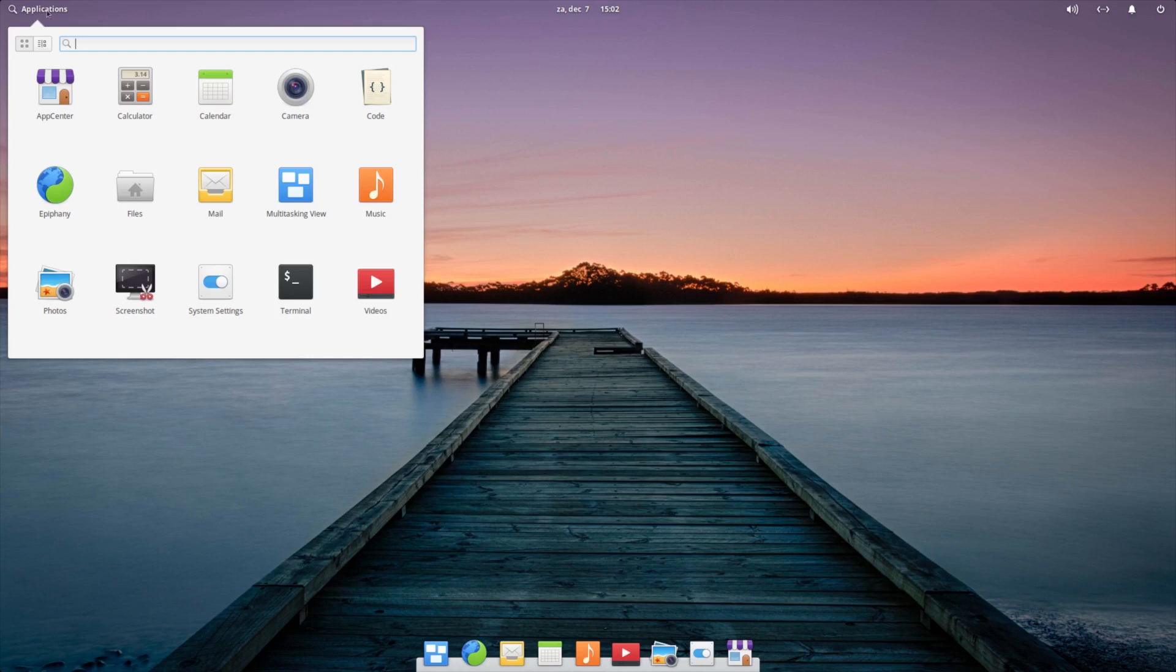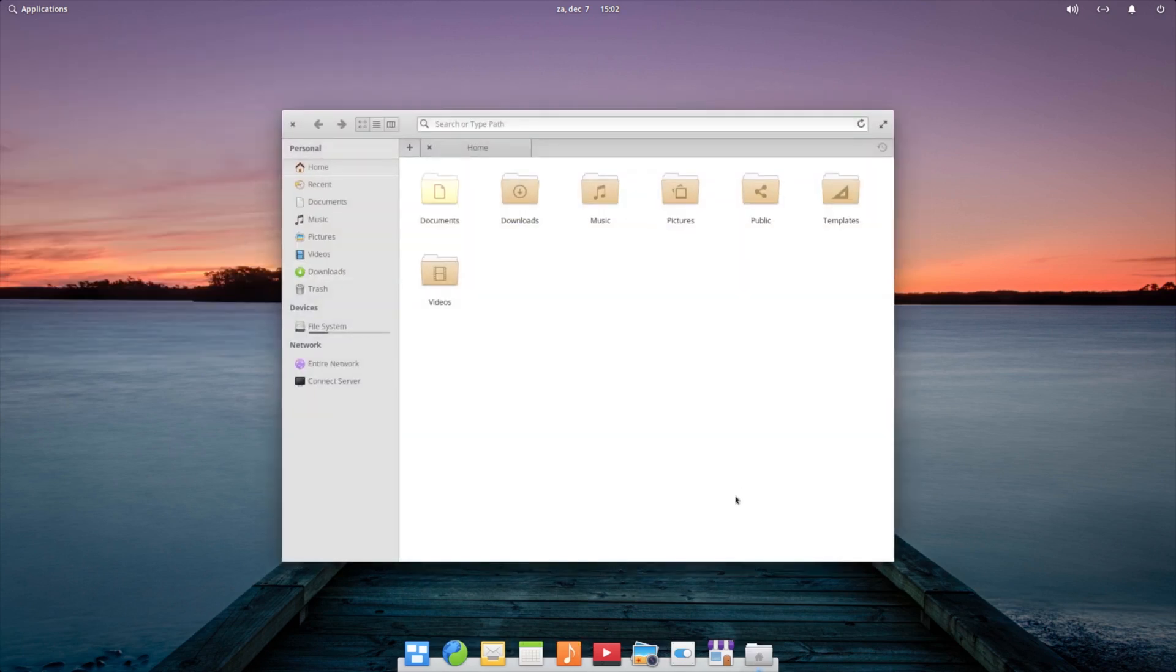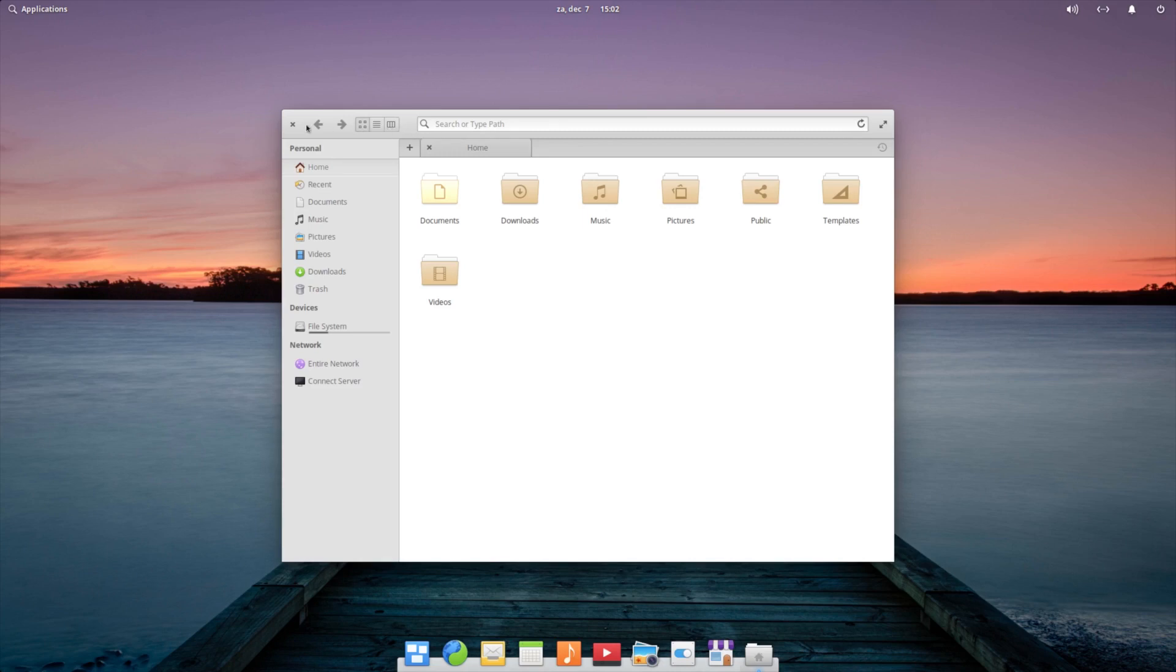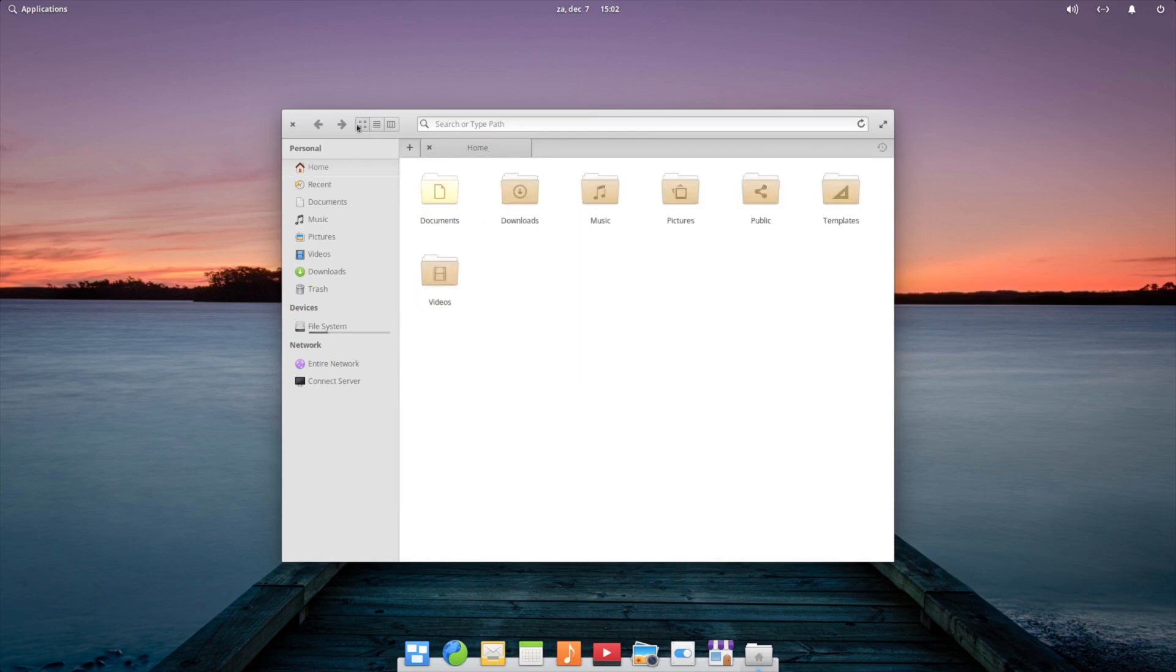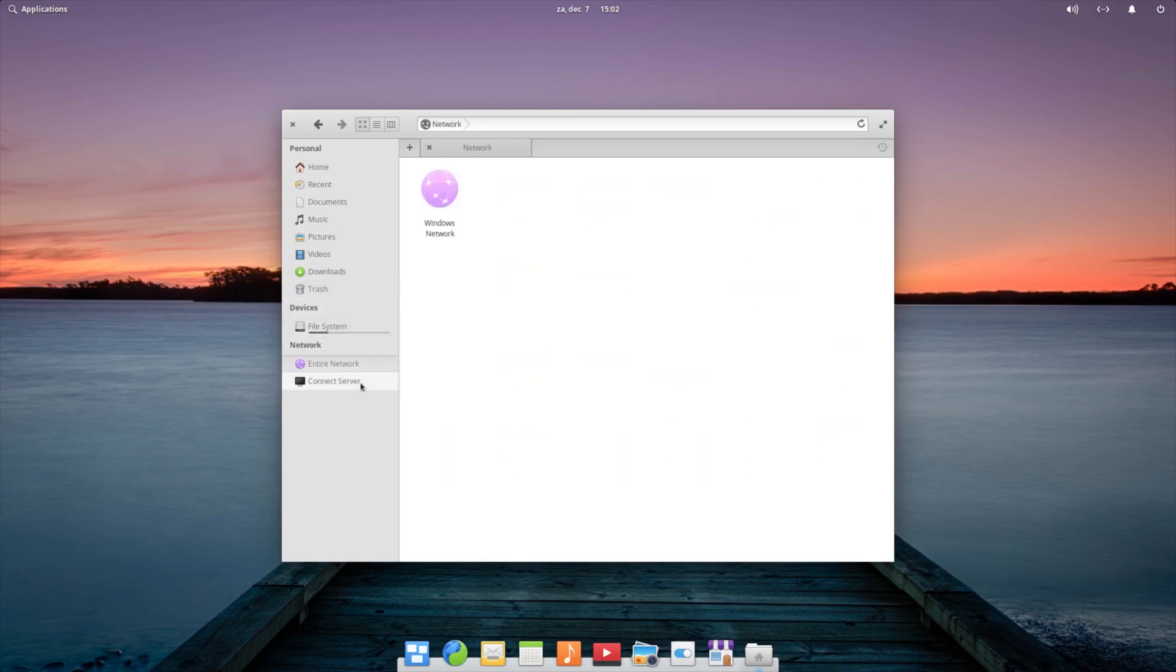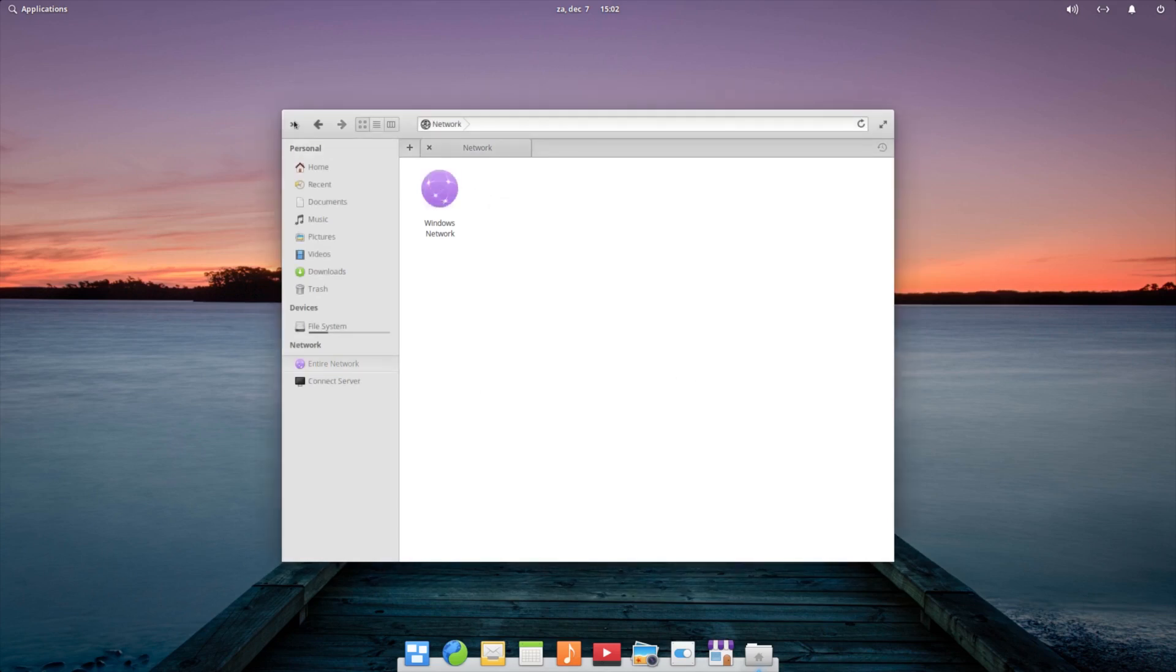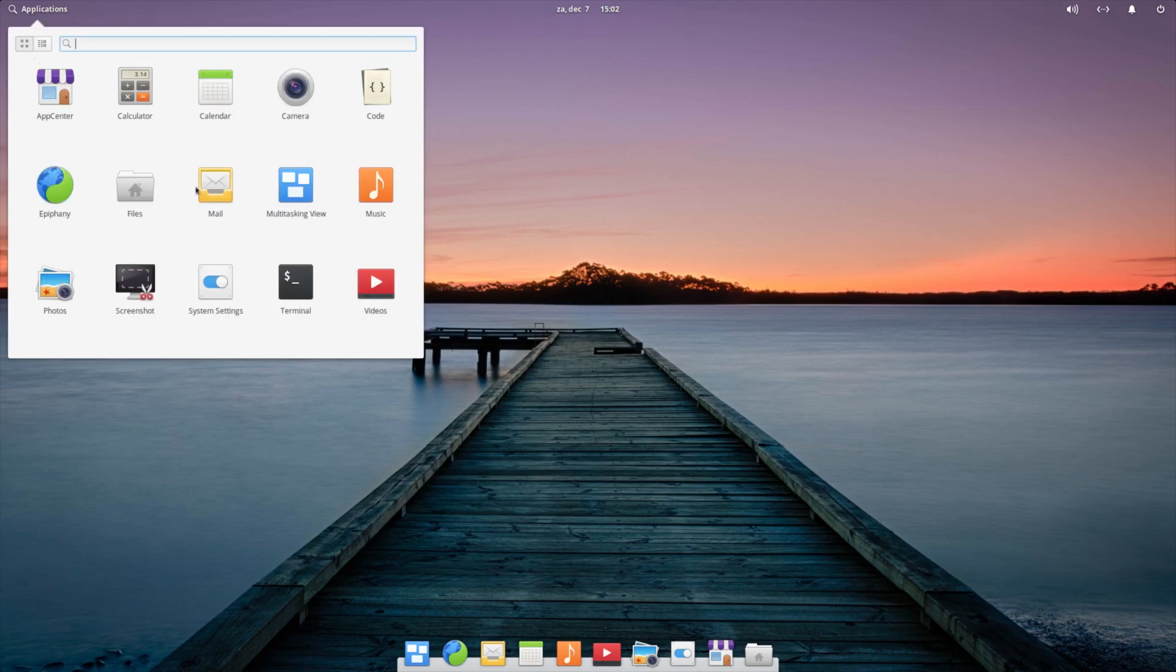So in the menu, you have the same things here and a couple of extras. Like the calculator, the camera, code, your files. Strange that it's not in your dock, so I would do keep in dock. I also think that they create their own file browser. But it looks very simple and easy. Looking good.